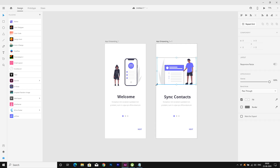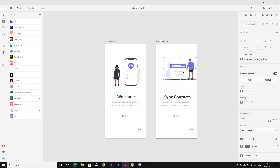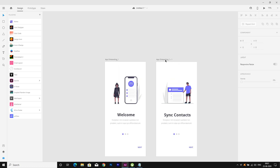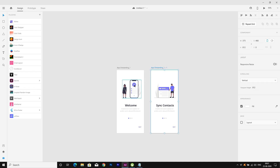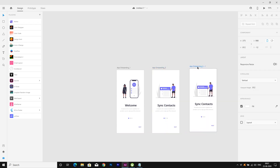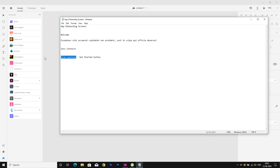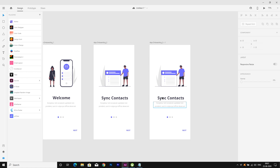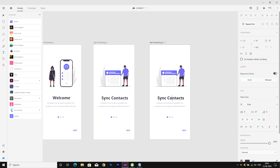Let's rename this artboard — import onboarding two — perfect. Now let's duplicate the artboard again and copy in the text 'Find Location'. I am renaming this artboard as well.